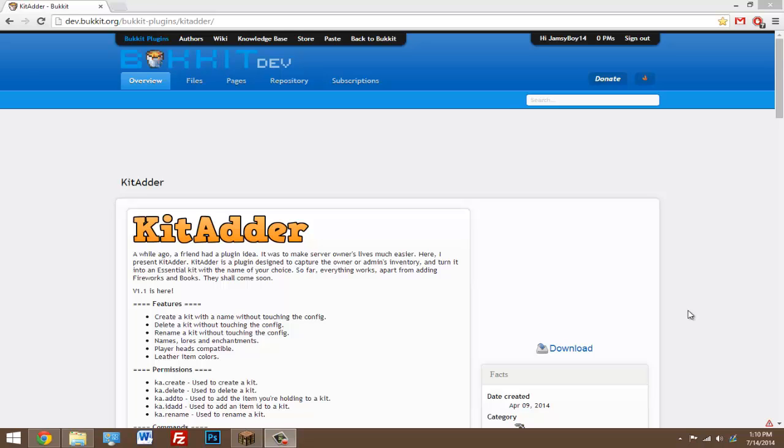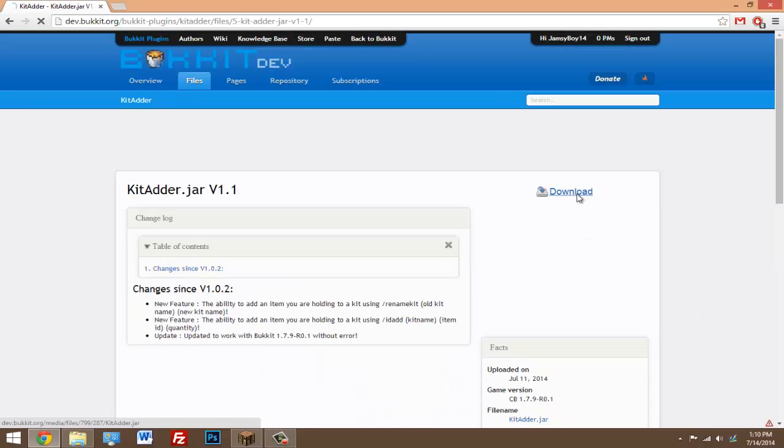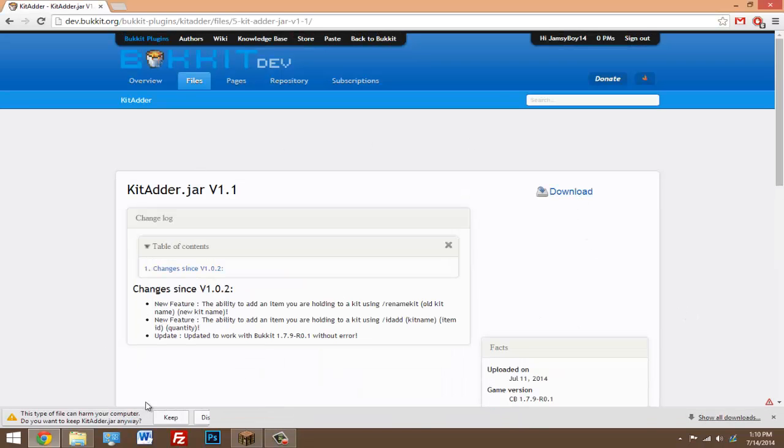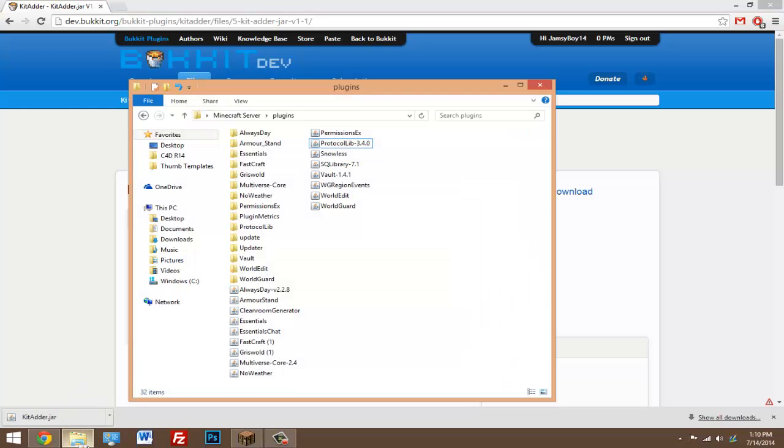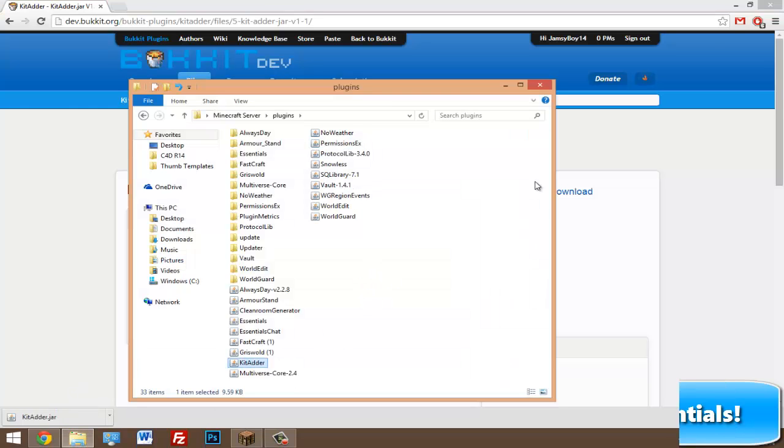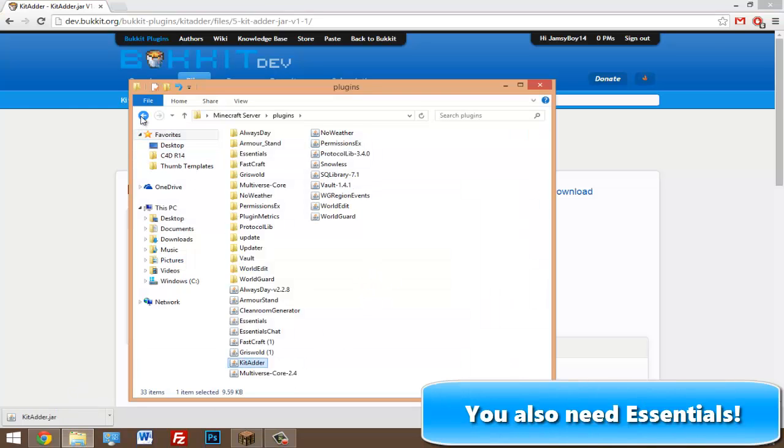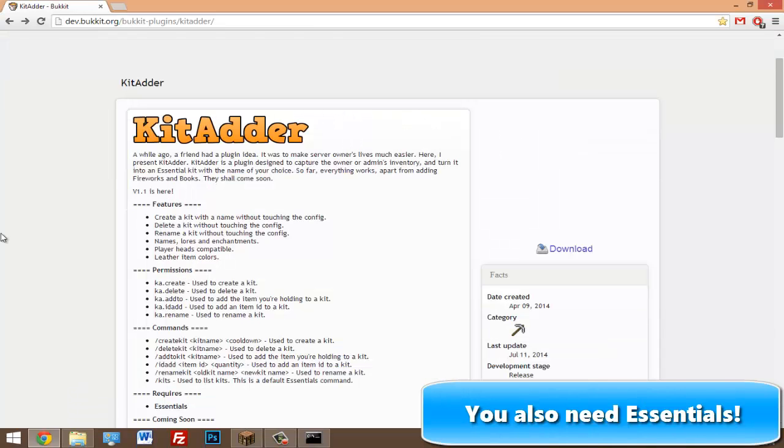Just click on the link in the description, click download, click download, and that will download the plugin. Just drop the dot jar inside of your plugins folder. Once you have it in there, go ahead and start your server.